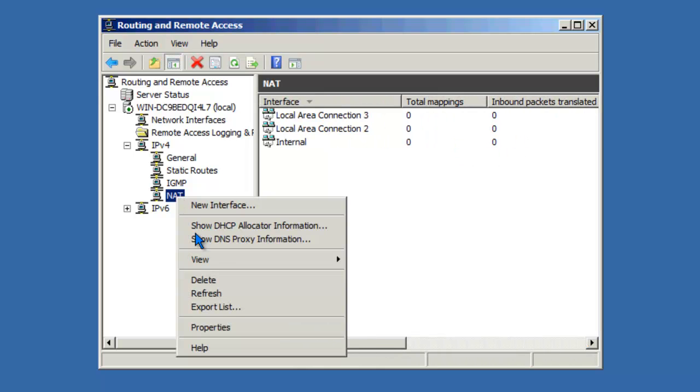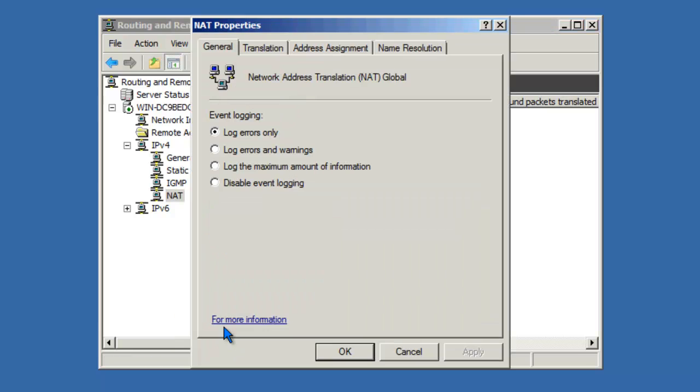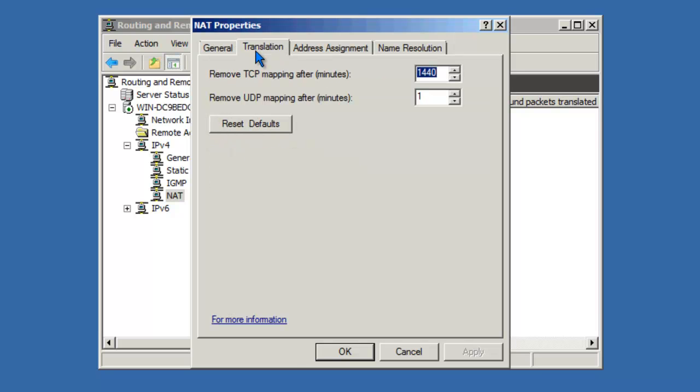If I right-click NAT, I can look at its properties and further configure it if needed. On the General tab, I can set up Event Logging. On the Translation tab, I can set up more specific information about how long to keep TCP and UDP mappings.